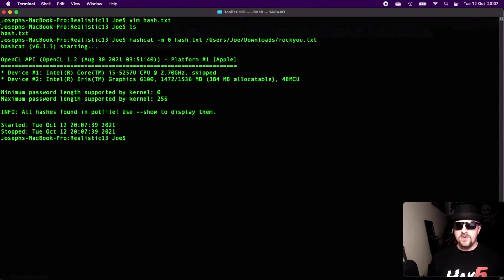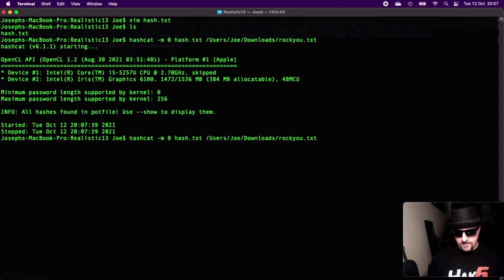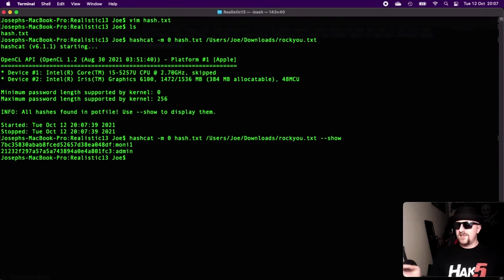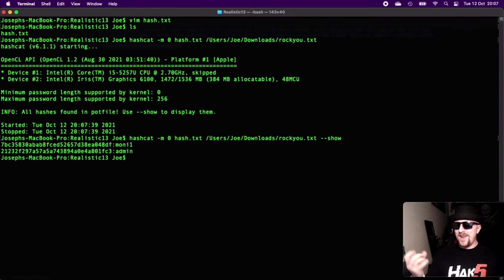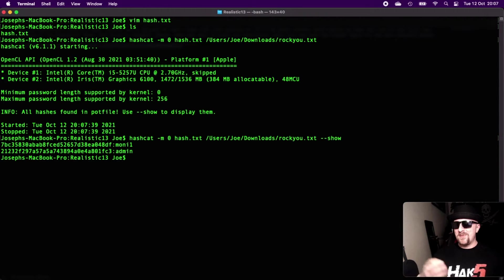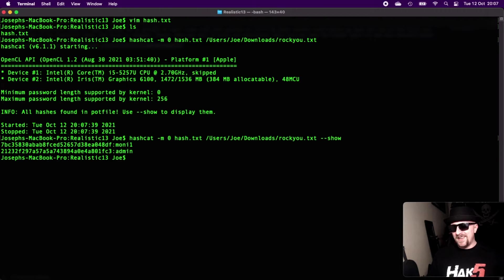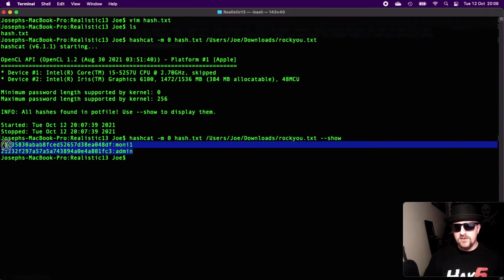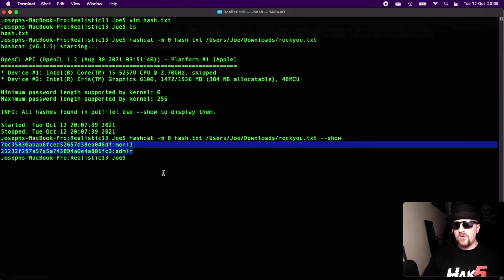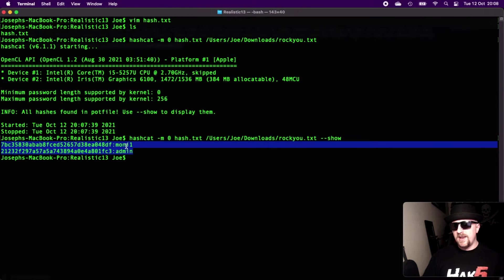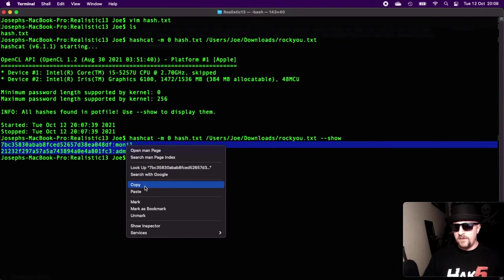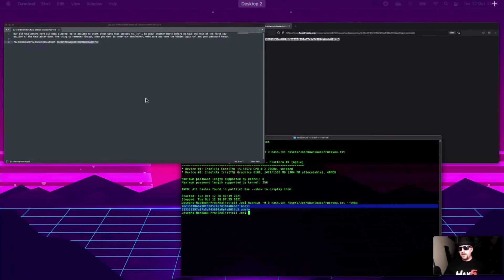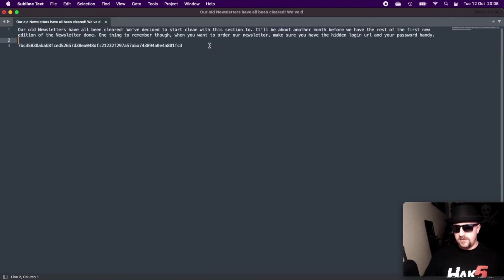So we're saying hashcat, crack the two hashes in this file, and they're MD5s. And then I'm telling it to use the word list rockyou.txt. So if we hit return on that, and it's already been cracked. So if I do --show, we can see that the hashes have actually been cracked. So I apologize, I created the new file hoping that it wouldn't remember that I've cracked them. It has. But yeah, it has cracked them. So those are the two there. Those hashes are now cracked as mony1 and admin. We can copy those and paste them into our notes.